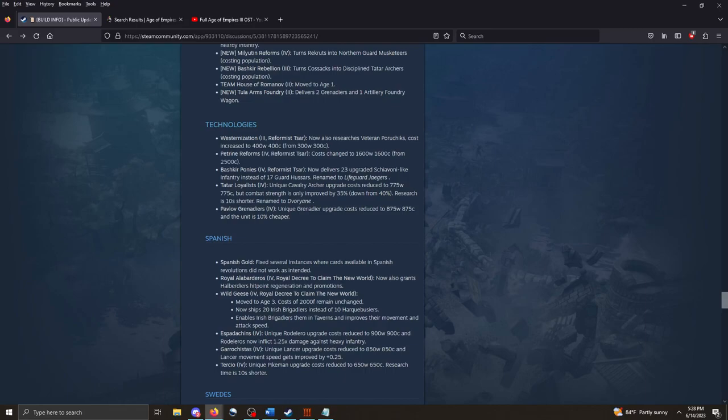Tula Arms Foundry delivers two Grenadiers and one Artillery Foundry wagon in the second age. That's pretty cool. I like it. Westernization. This is a card I use all the time. It now also researches Veteran Prochik's cost increased appropriately. An extra 100 wood and 100 coin to 400 of each. Makes sense considering what you're getting out of it. Petrine Reforms. This cost changed to 1600 wood, 1600 coin from 2500 coin. I cannot tell whether this is a buff or a nerf. On the one hand, you're literally, you know, technically spending more resources than you otherwise were. But, if you're playing the Russians, chances are pretty high that you have shipped the distributivism card. And you've got a lot of villagers on wood already. So, in practice, this might allow you to actually get this card faster than you otherwise would.